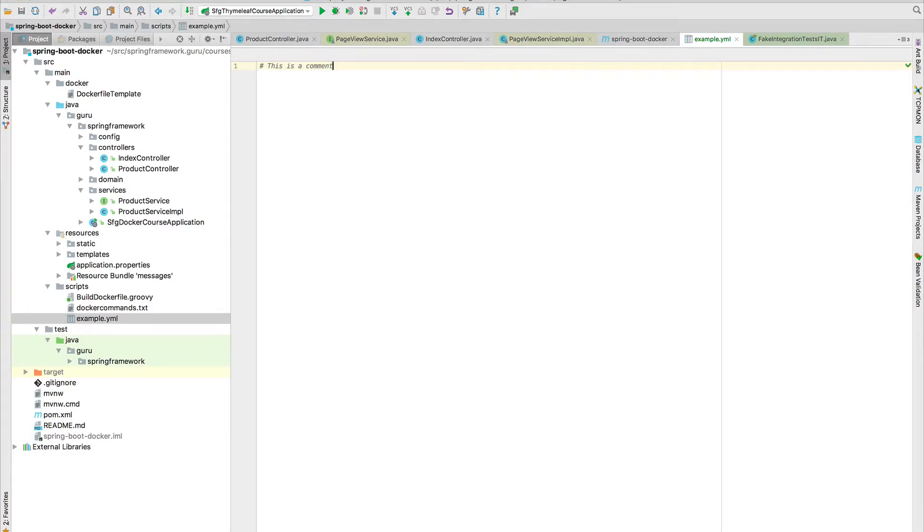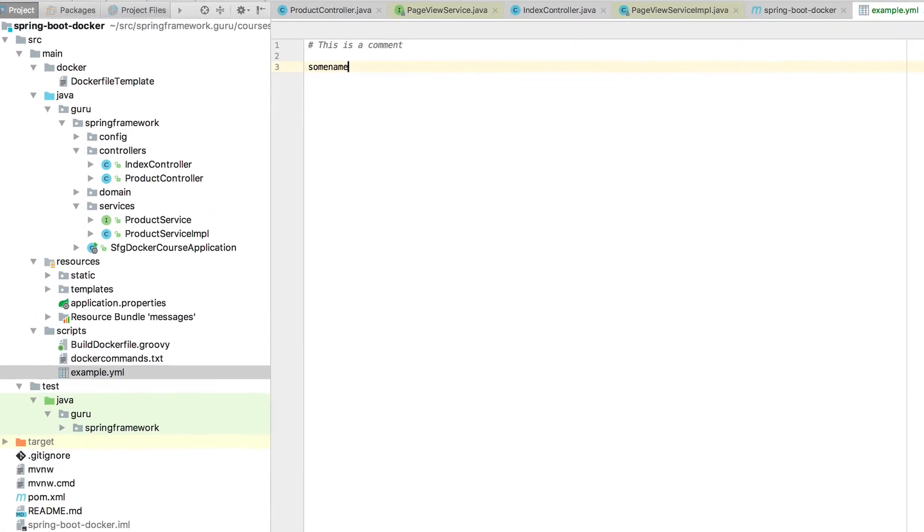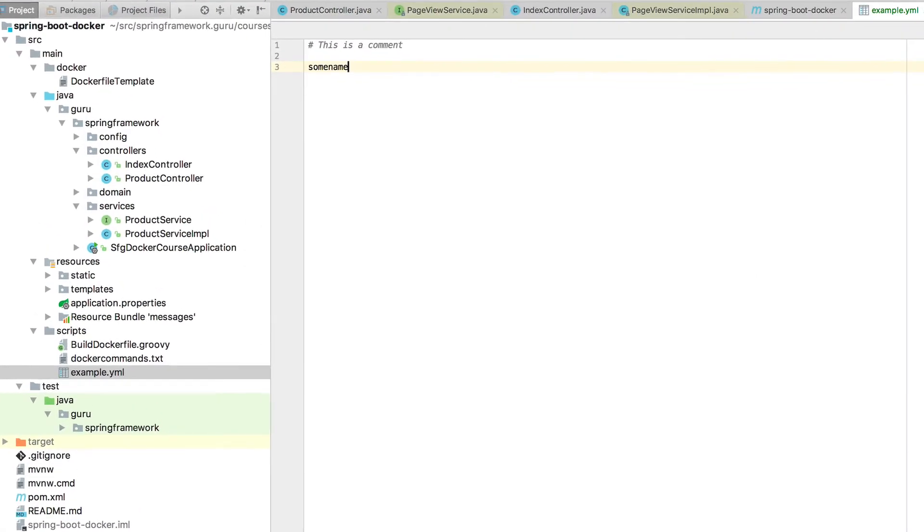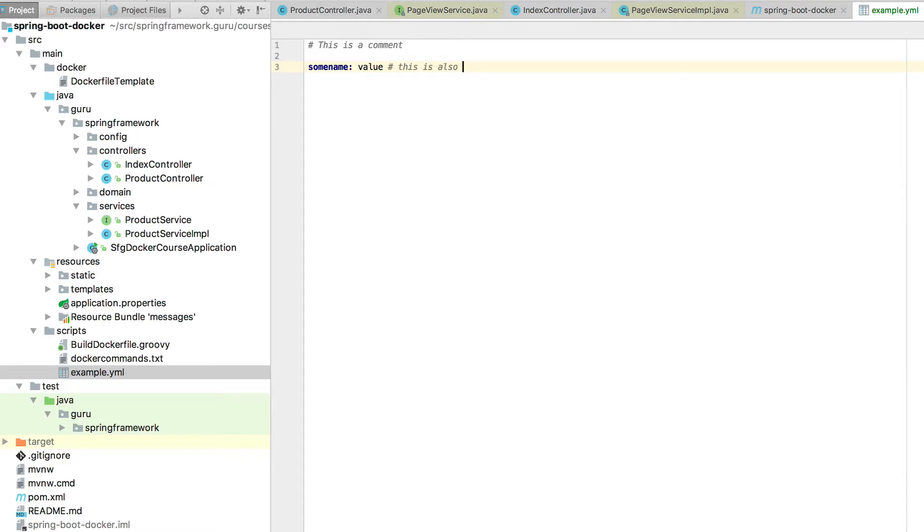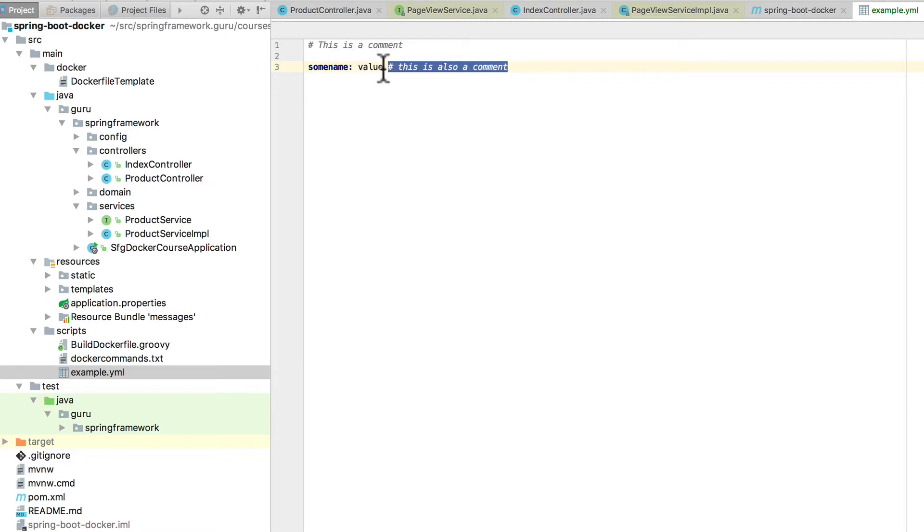Anything that starts with a pound sign is a comment. Now YAML does use key value pairs, so we can do name colon value, and that's a key value pair. And now if I do a pound there, this is also a comment. That section of text is going to be picked up as a comment. But this here is going to be valid YAML.